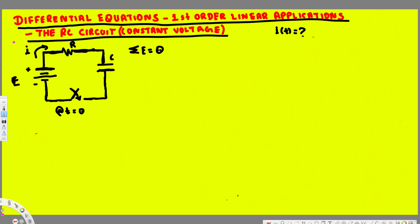What's going on guys? In this video we are going to see an example on application of first-order differential equation. The question here is asking to find out a function model that is related to I of t.